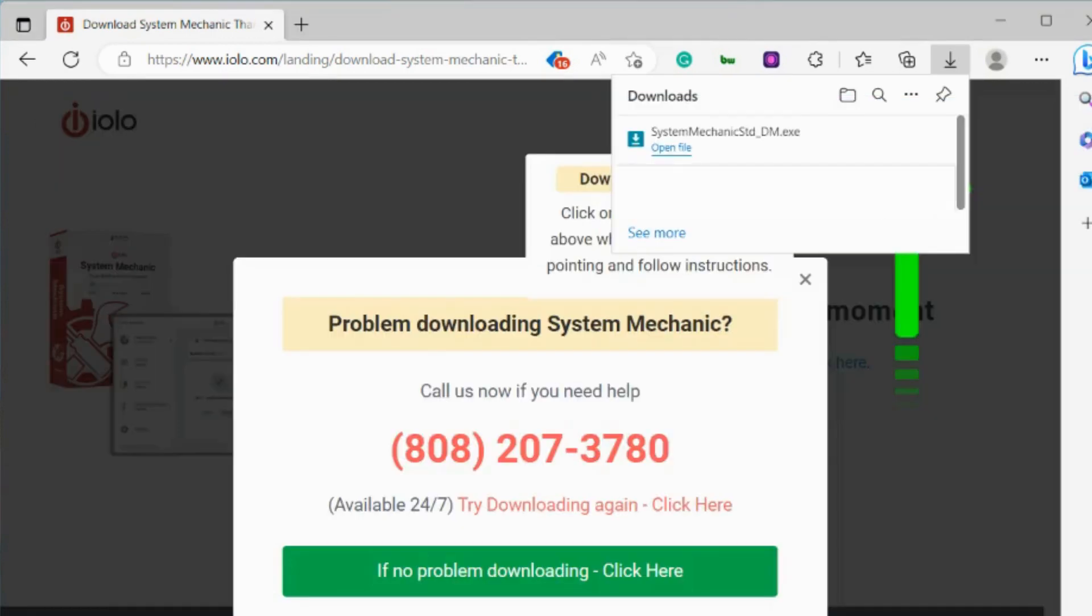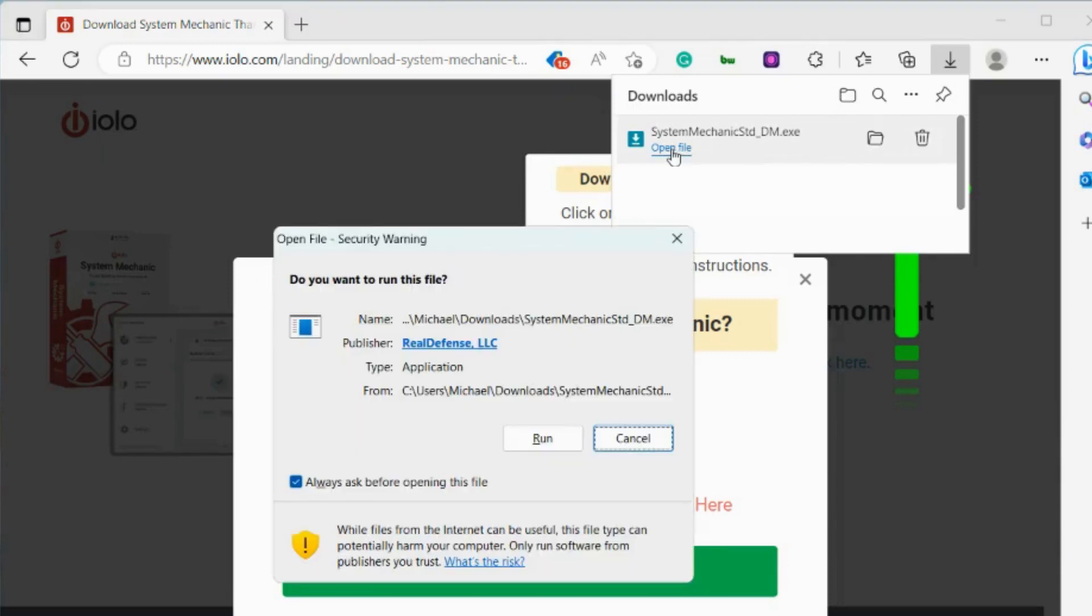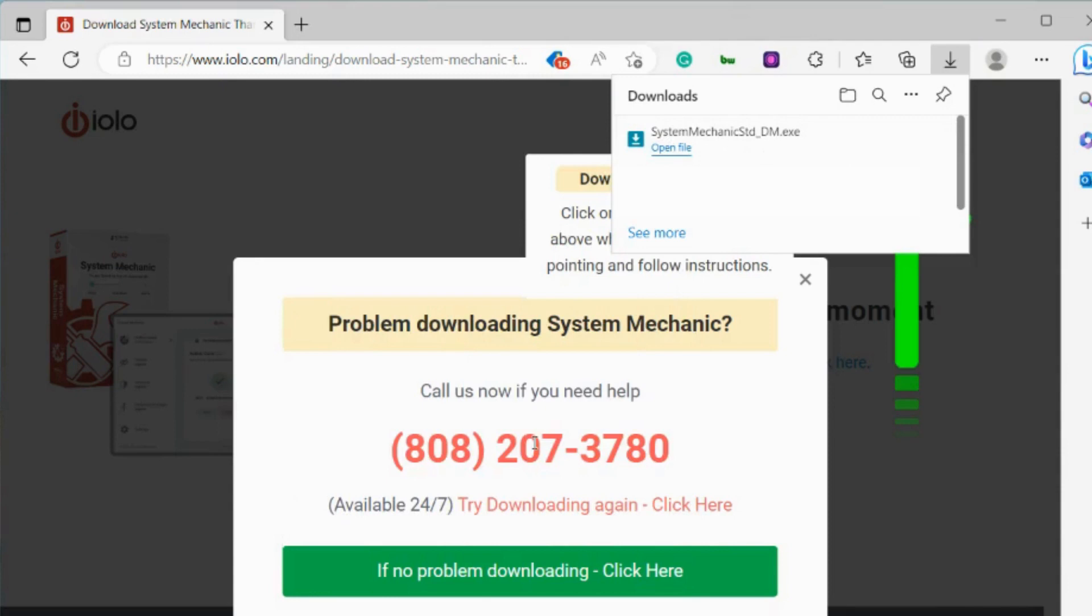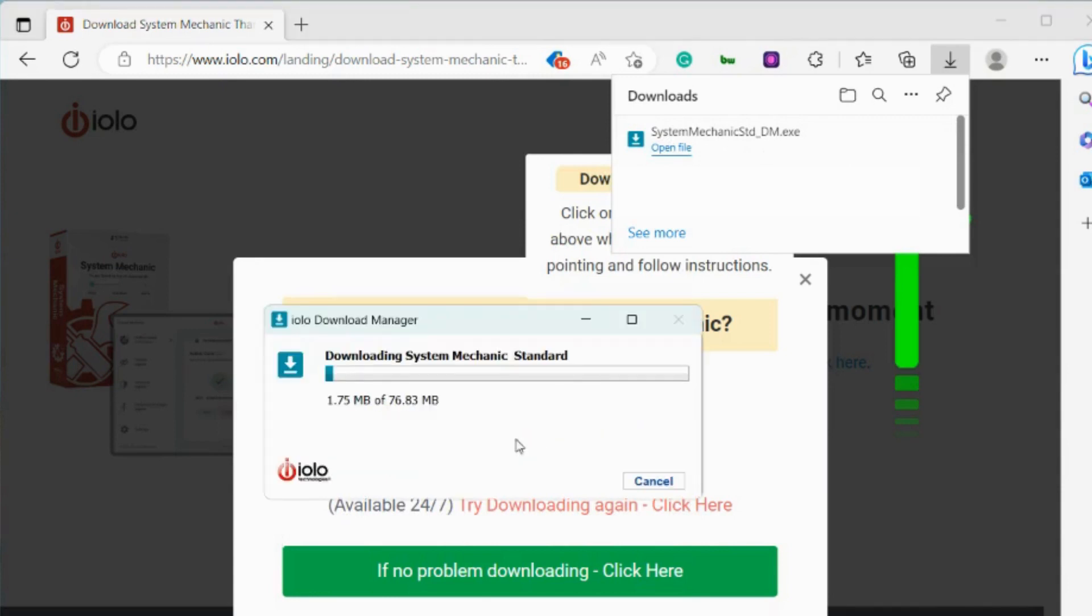Microsoft Edge makes it really easy. I'm just going to select open file right here. I'm going to click on run. And now all I have to do is follow the easy on-screen instructions to complete my install and setup of System Mechanic.